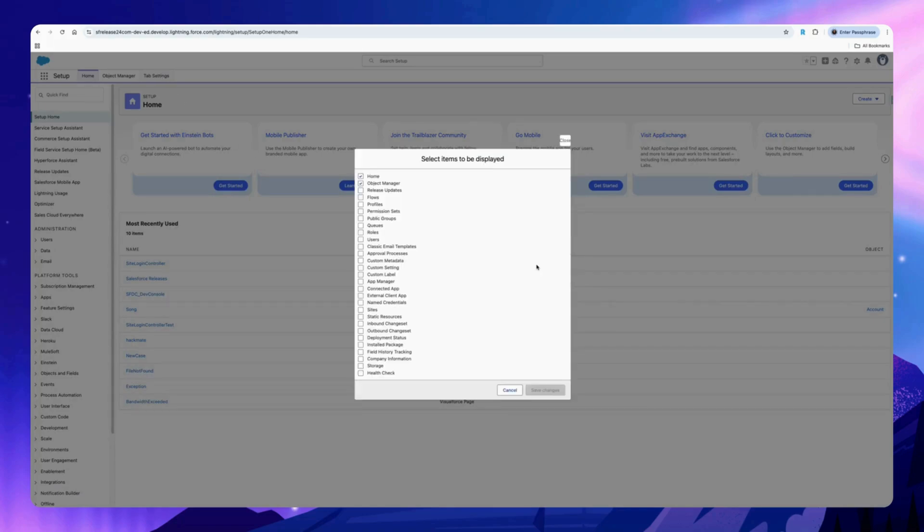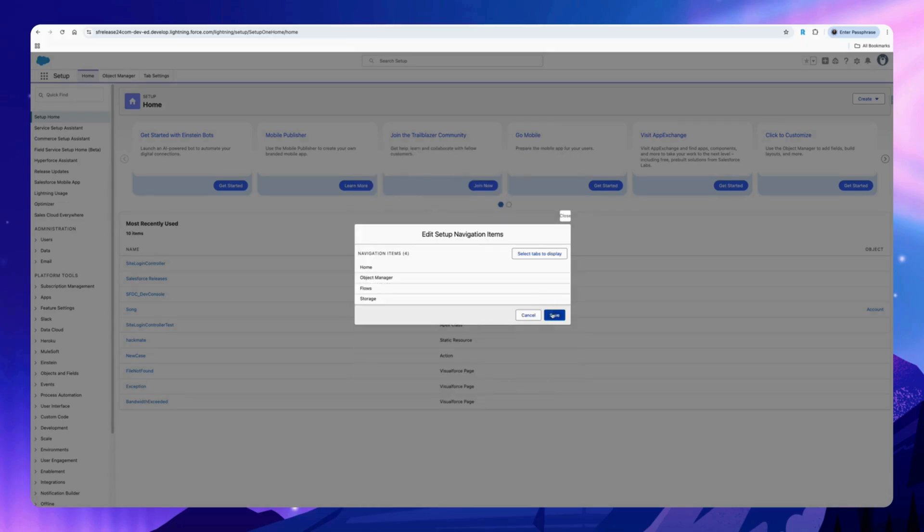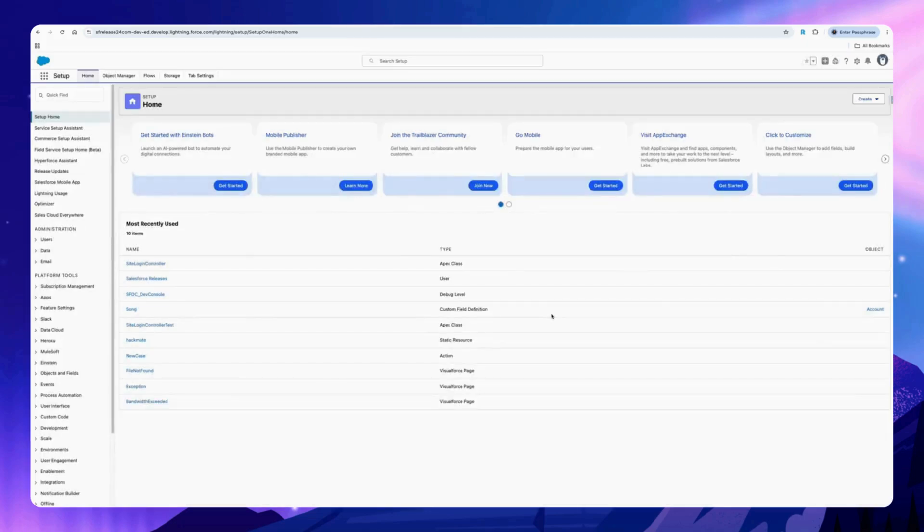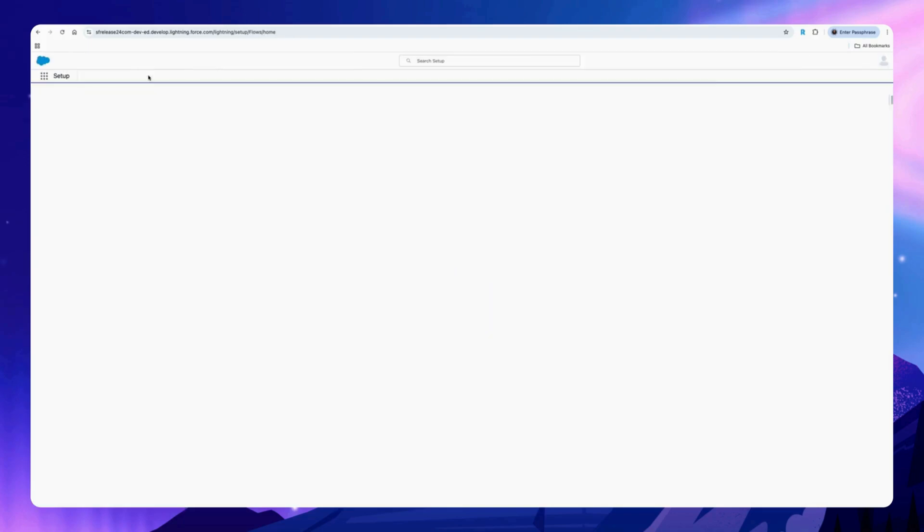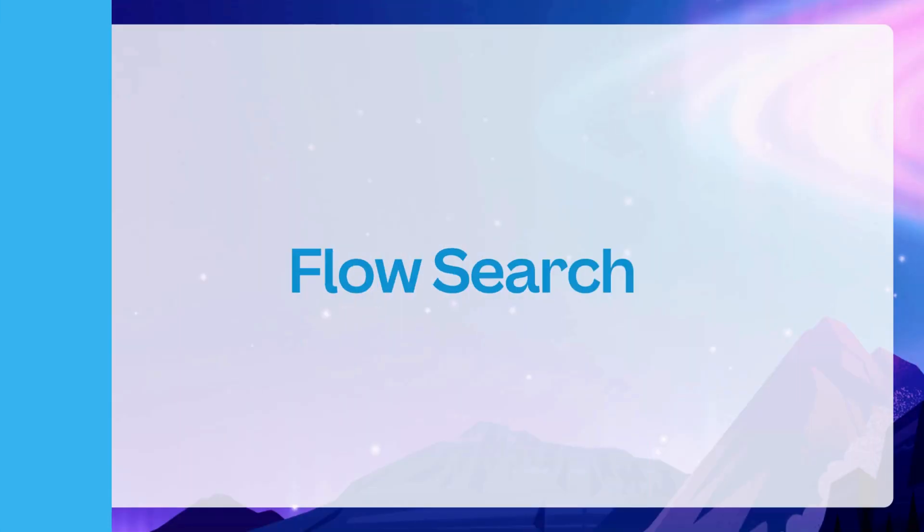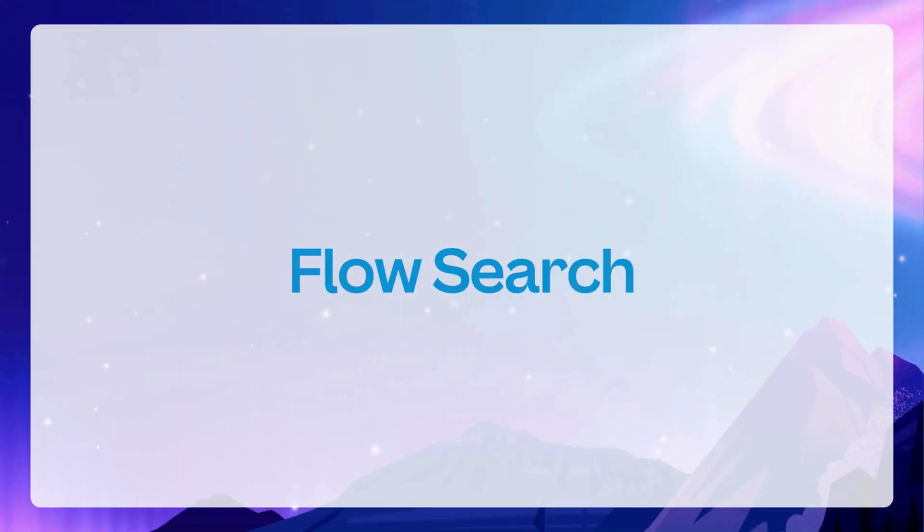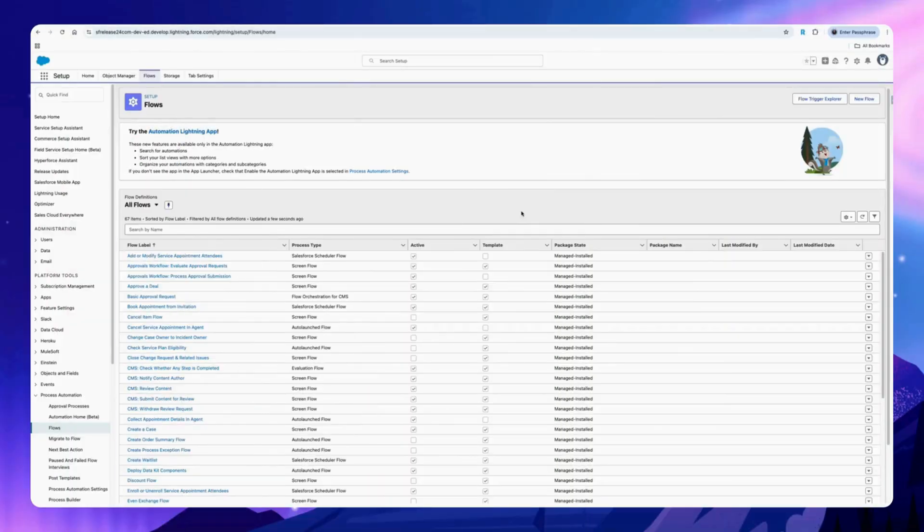Add your favorite tabs on the setup page. Click on the tab settings, click on select tab to display, then click on save. See your favorite tabs added on the setup page.